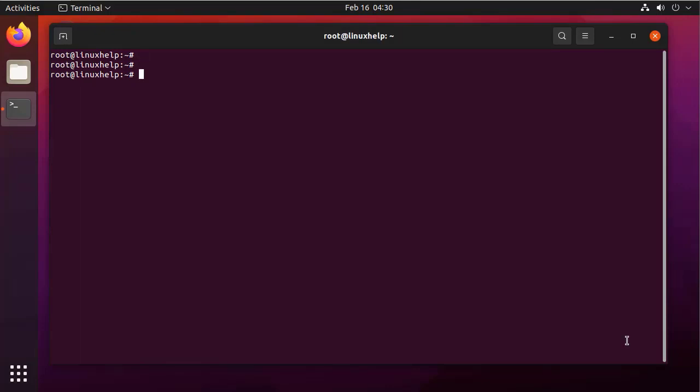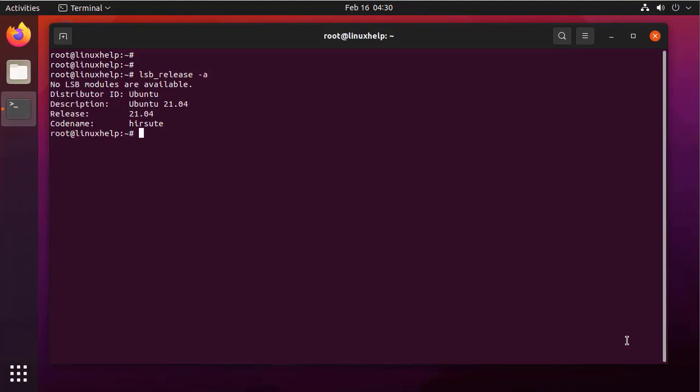First, I am going to check the Ubuntu version by using the following command. It is Ubuntu 21.04. Next, I am going to pull the Ubuntu Docker image from the Docker hub by using the following command.